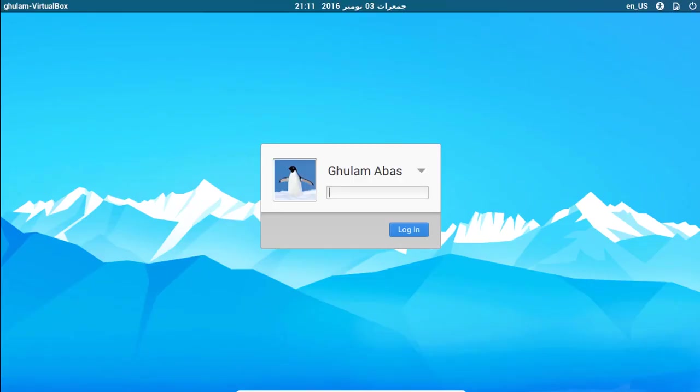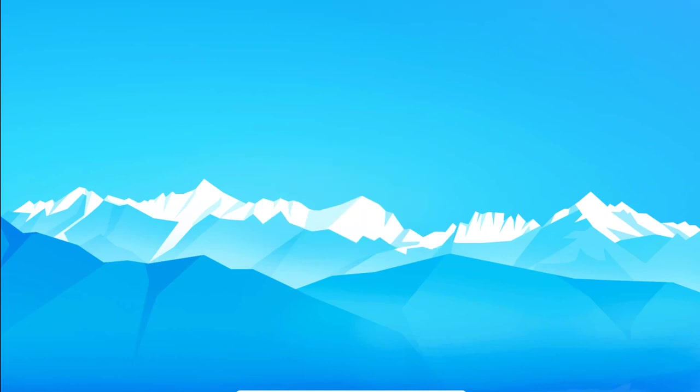And now here we are. What I need is to enter the password which I have entered. And here I am in the login screen of Cub Linux.